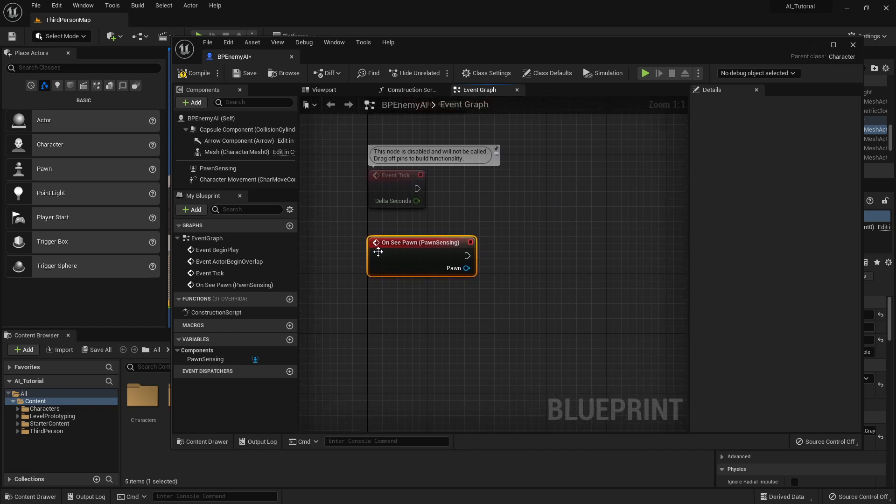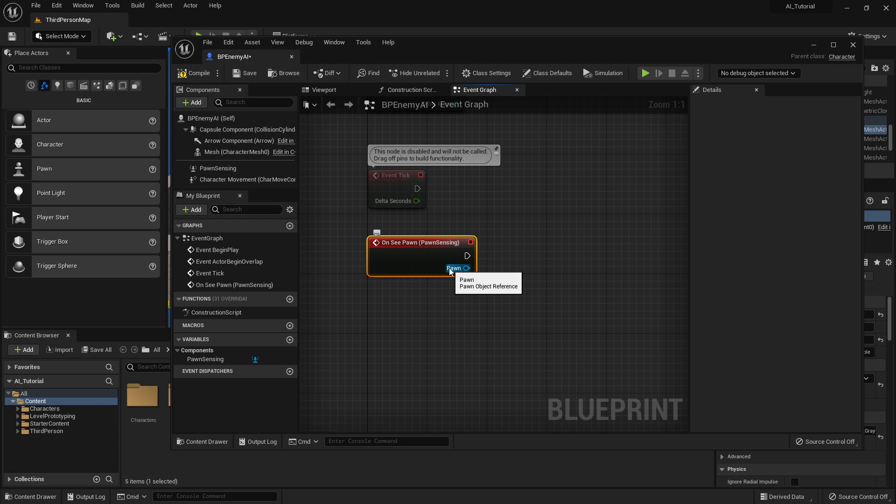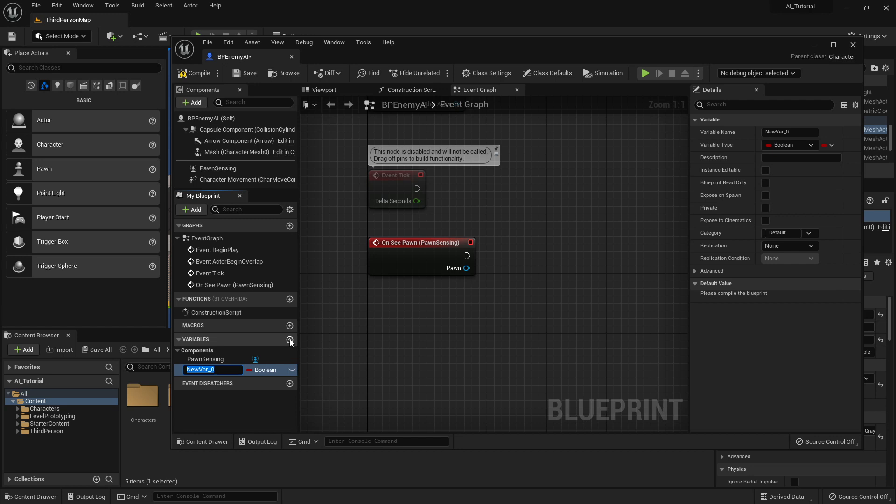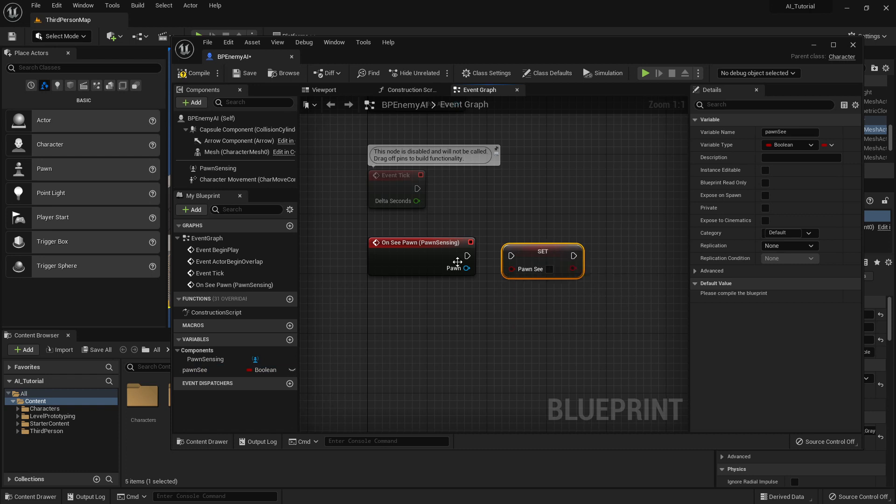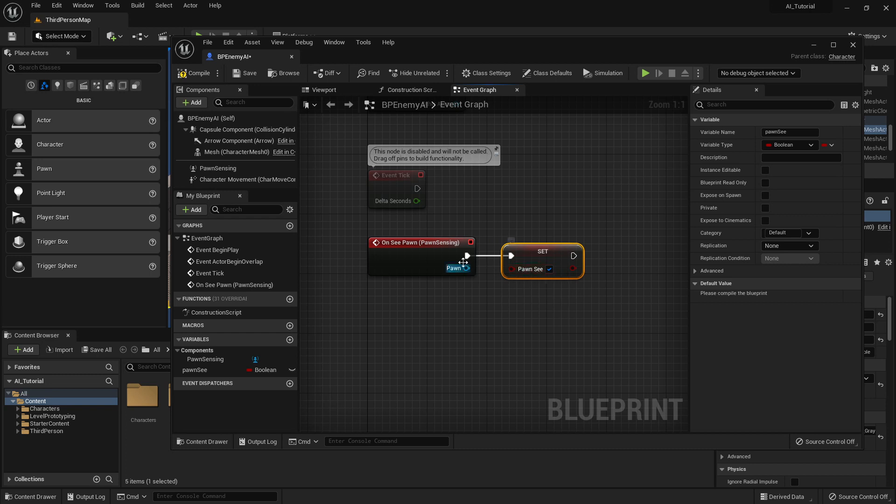So OnSeePawn means that this will be running when the Pawn, when the AI is seeing something, seeing the player in this instance. But we don't want to be calling this all the time. We really want to save this in a variable. So we are going to create a Boolean variable. I like to call it Pawn_C. I drag that in and I say Set Pawn_C. I connect these and I make sure that I click to set Pawn_C to true in my Boolean variable when it's sensed.